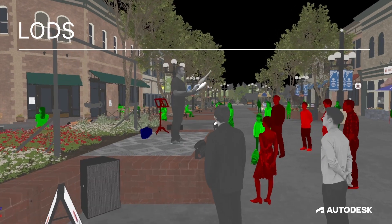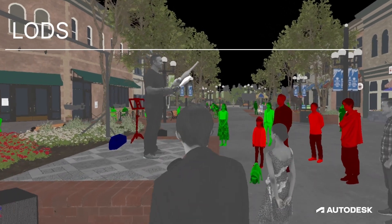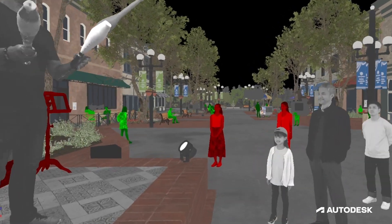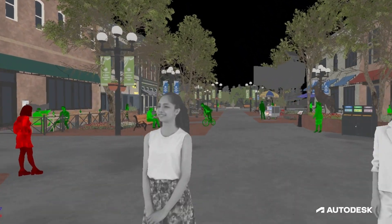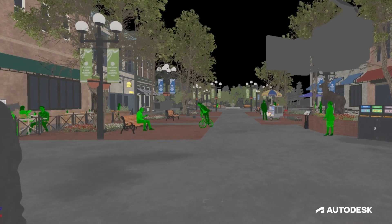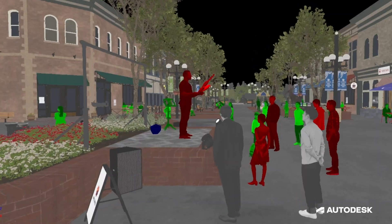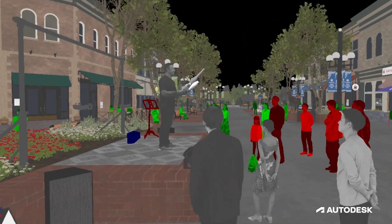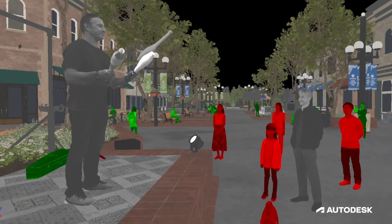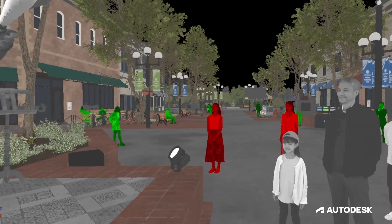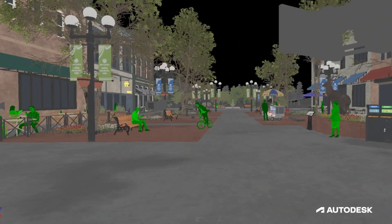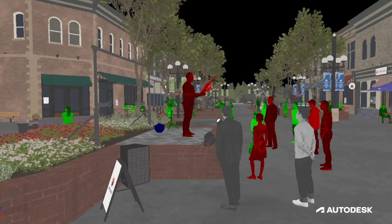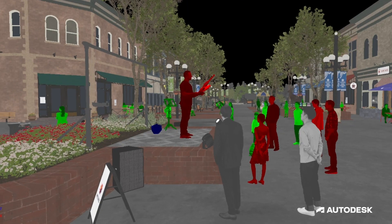To get as many assets as possible into the scene, we do level-of-detail management, which saves on IO, compute, and render time. The format is progressive, meaning we can load any LOD from the same file without duplicating any data. In the lowest LOD, we use only the vertex color data.